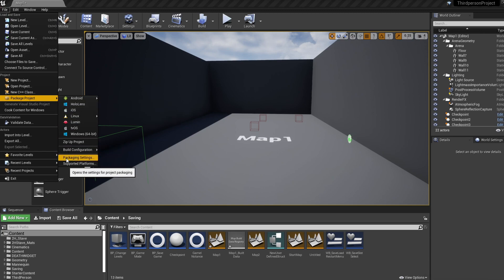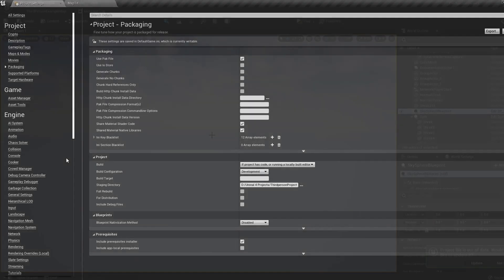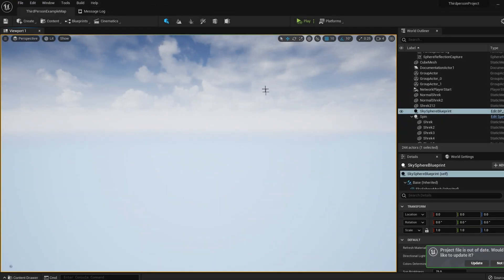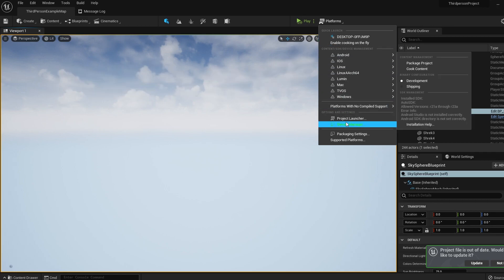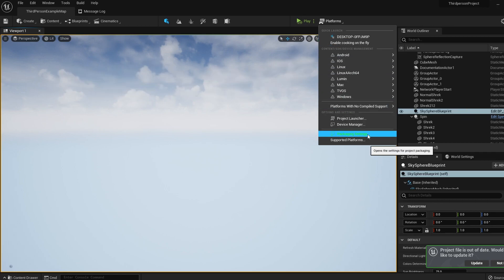So let's select Packaging Settings. For UE5, all the options are the same, but instead of File we need to go to Build, and all the information is over here.